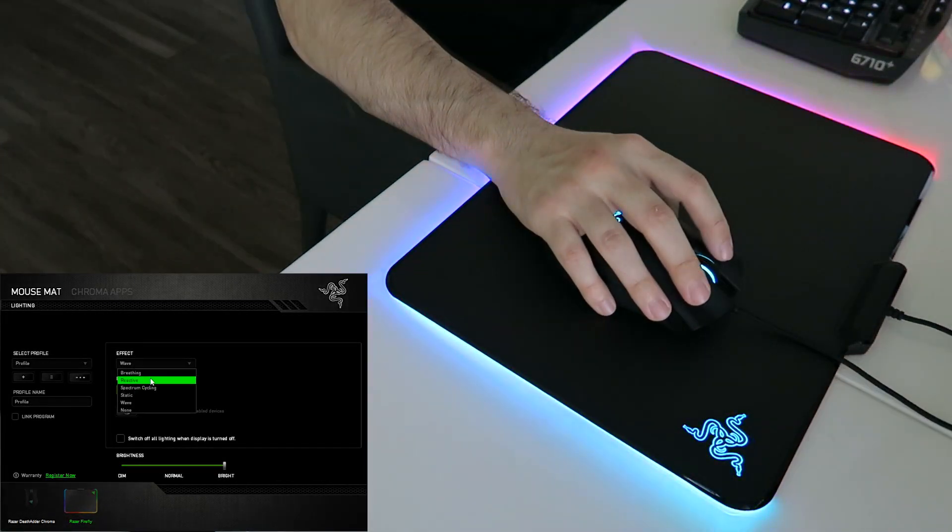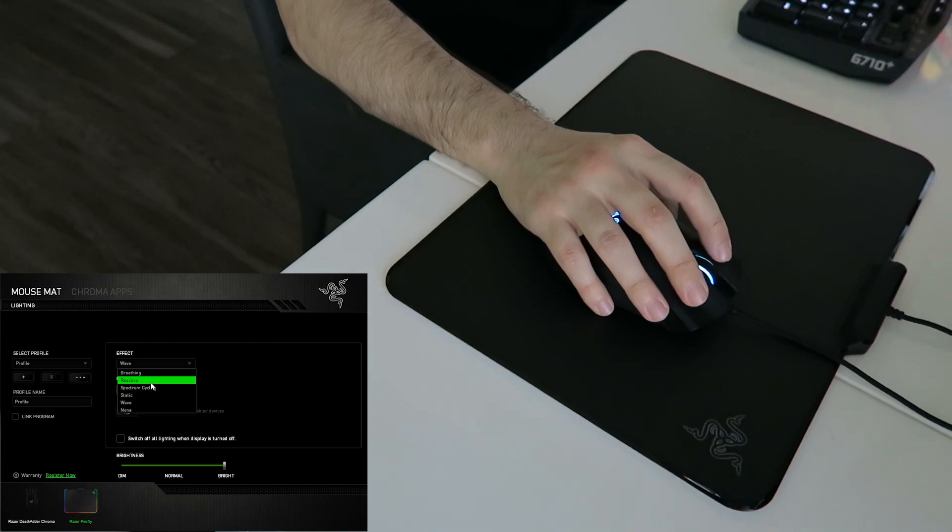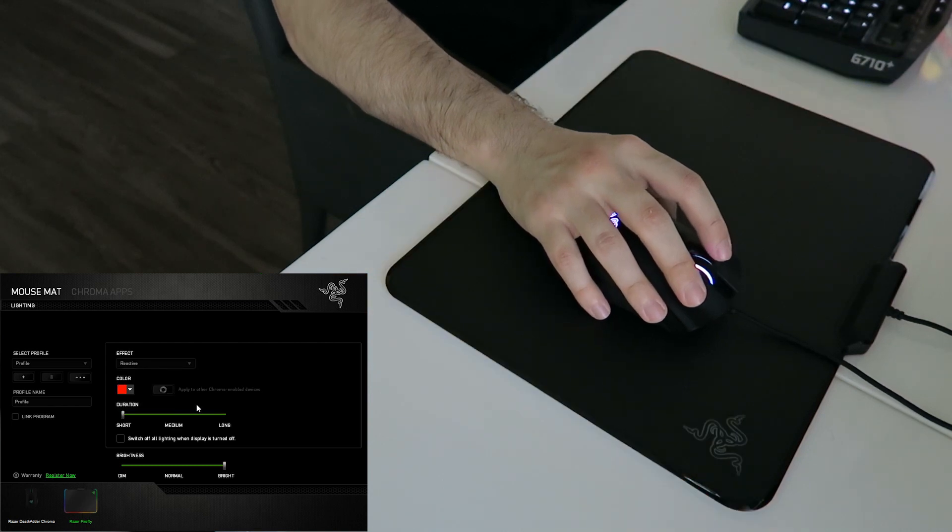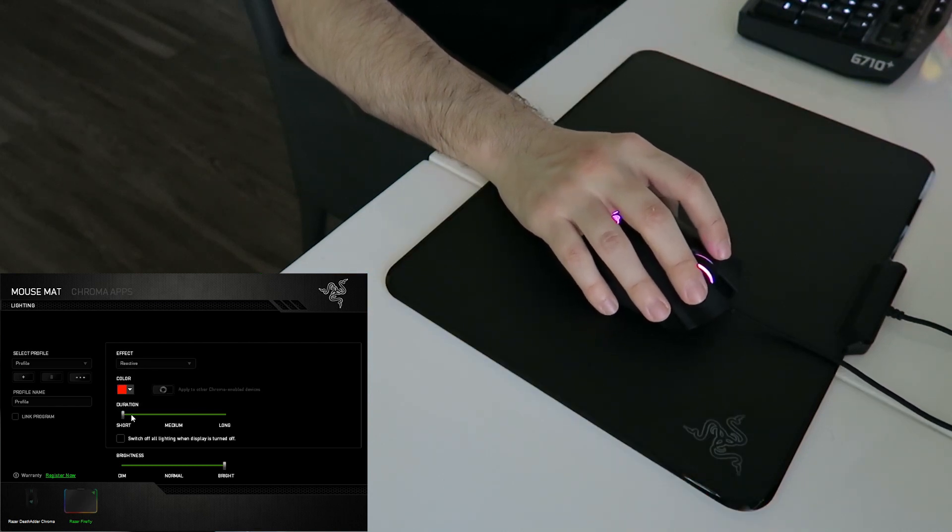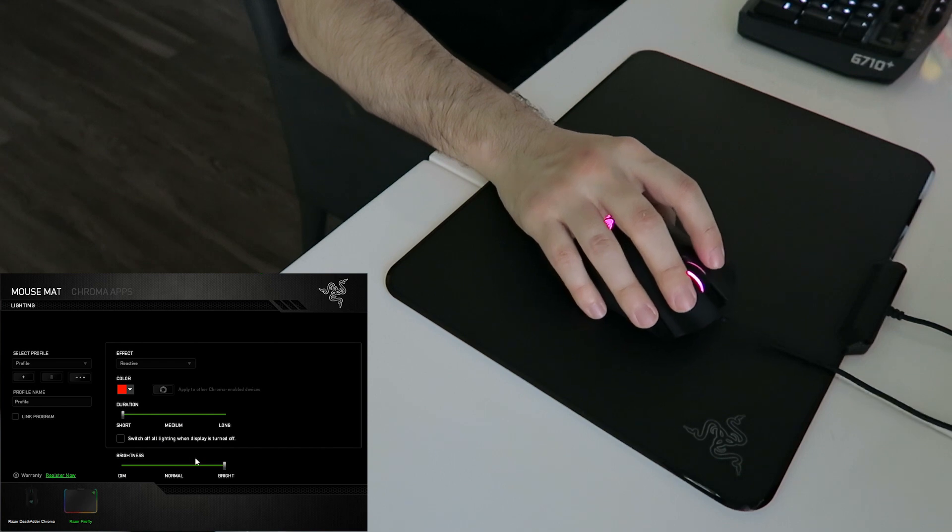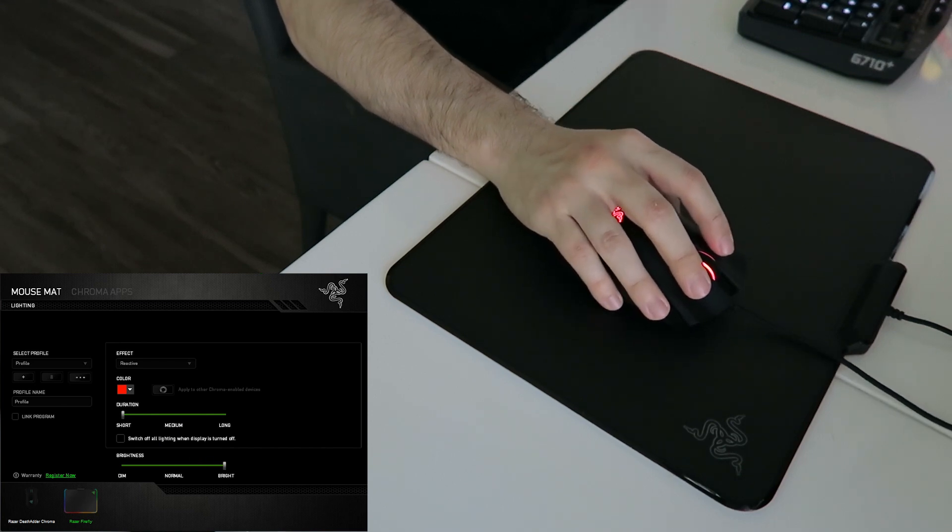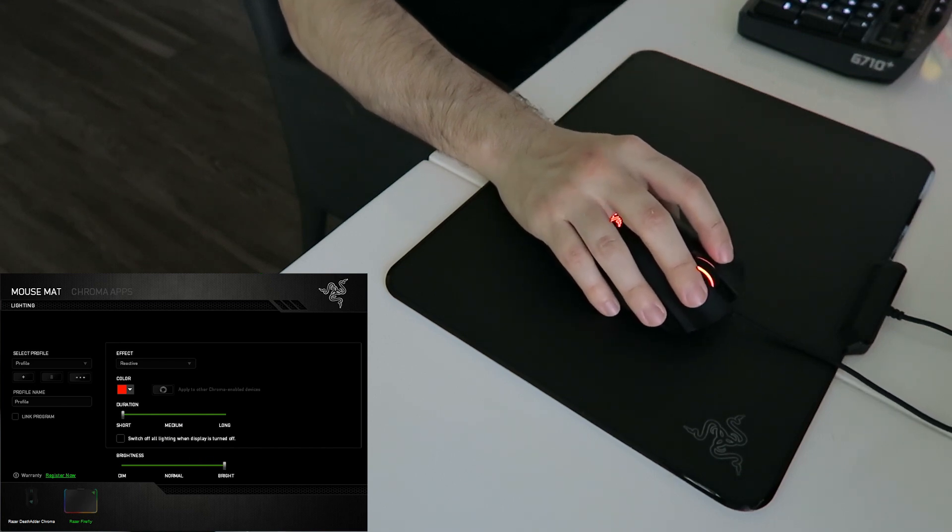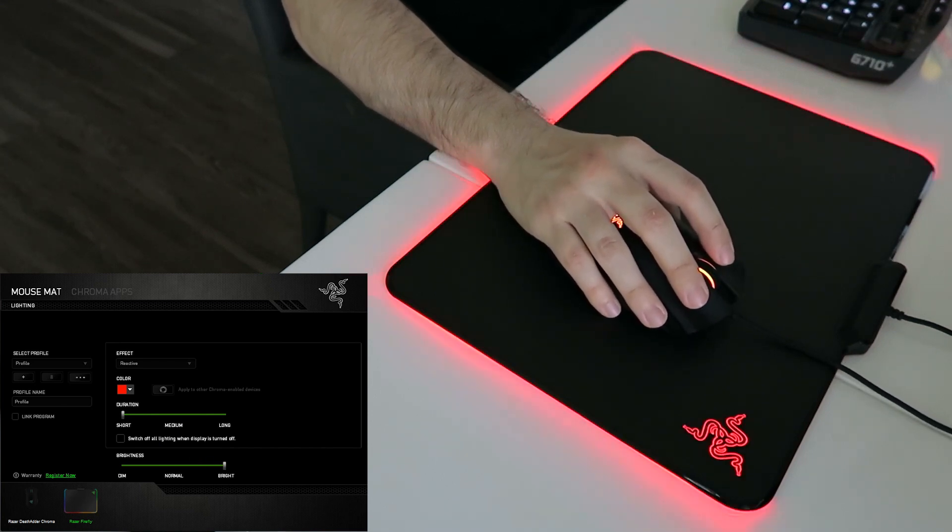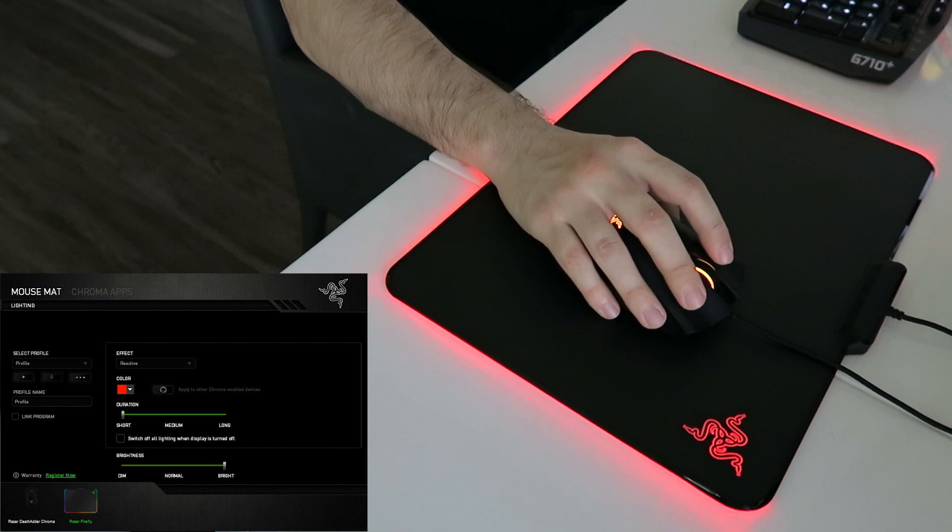So let's try Reactive. It's my second favorite. And I think that's pretty cool. Right now, I have it set on duration short and brightness to very bright. And I think it's cool because if you're playing a game, check that out.